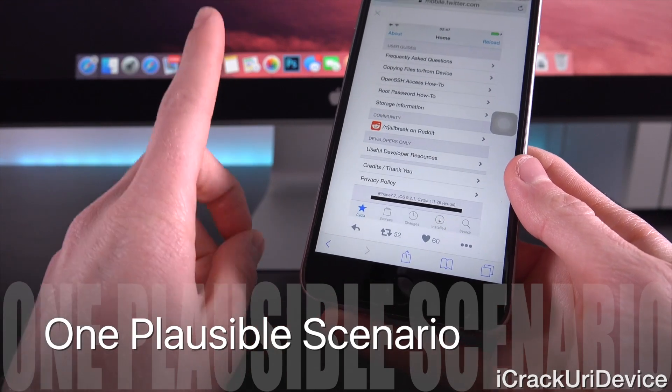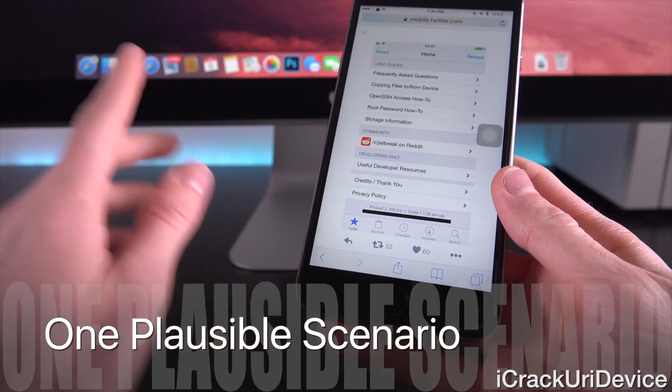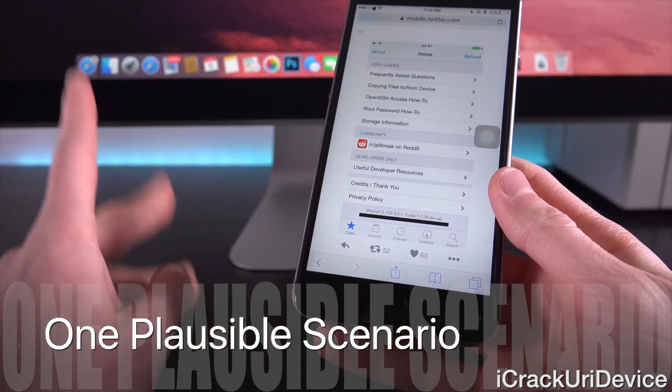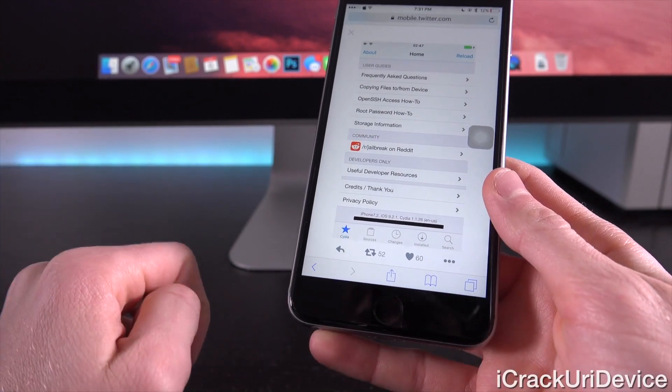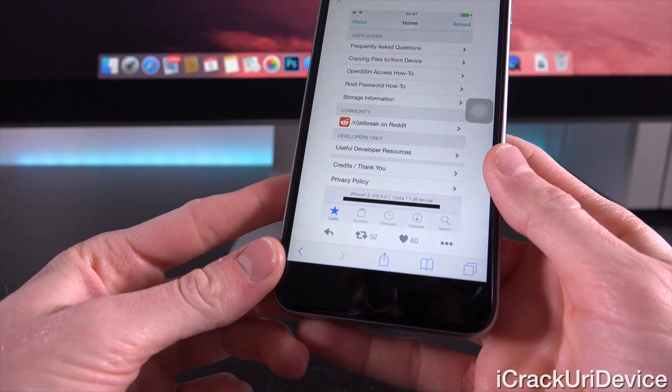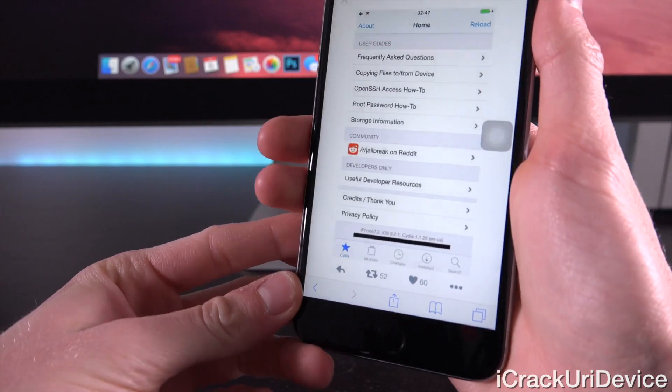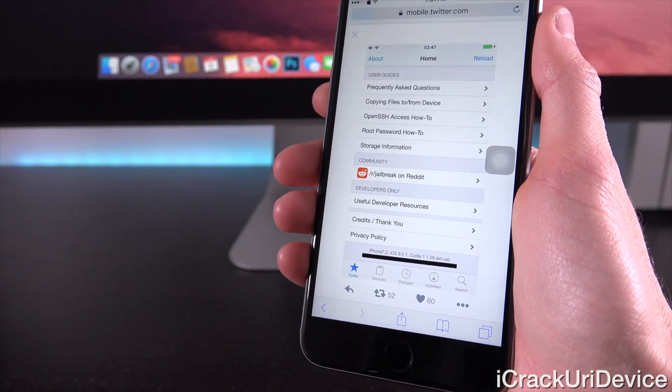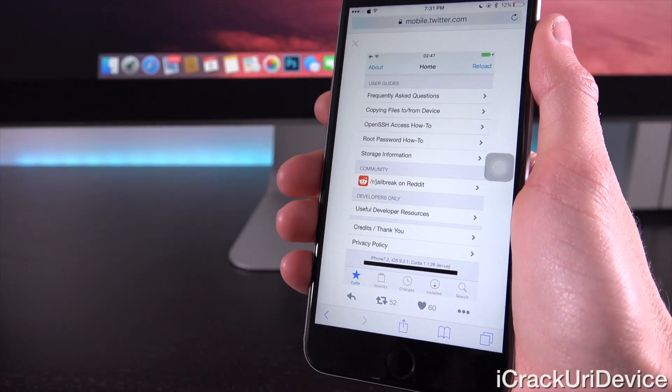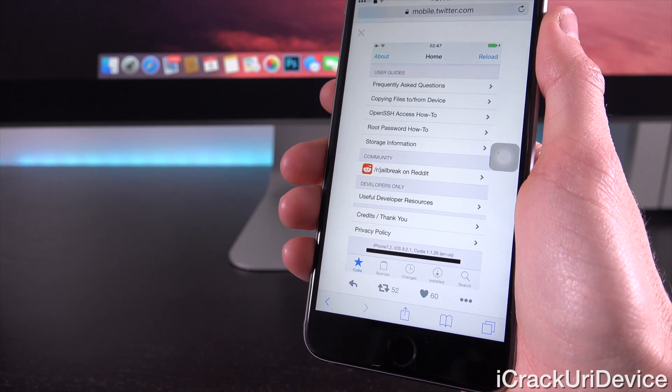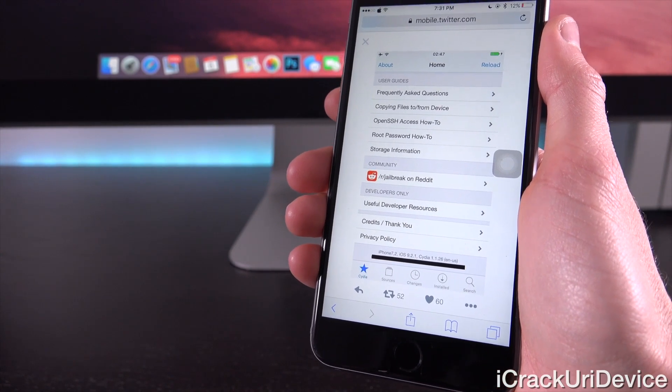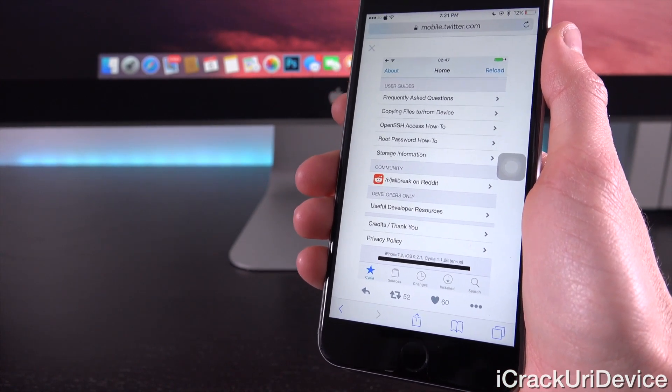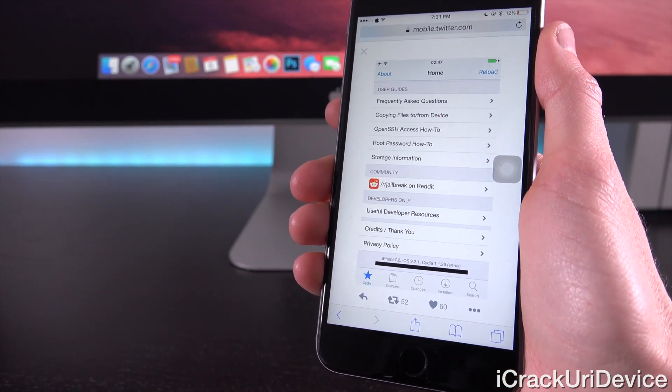However, I will say this, there is one major caveat. It is not releasable to the public, as stated in his tweet, most likely because it is a failbreak. Now, for those of you who don't know what a failbreak is, essentially it's a jailbreak that simply cannot be released because it requires the use of an Apple developer account.